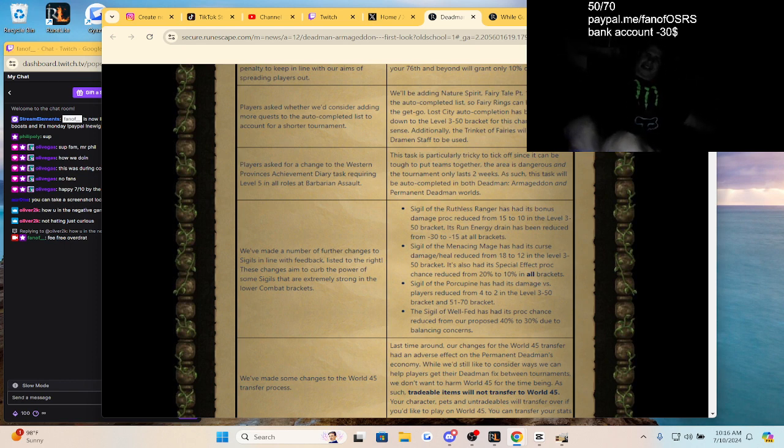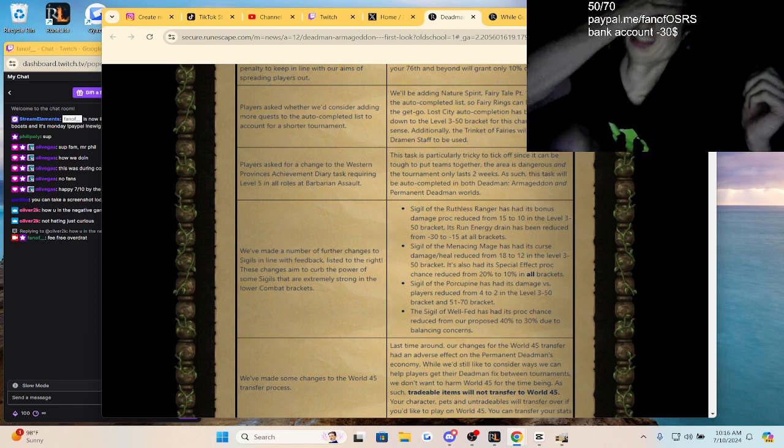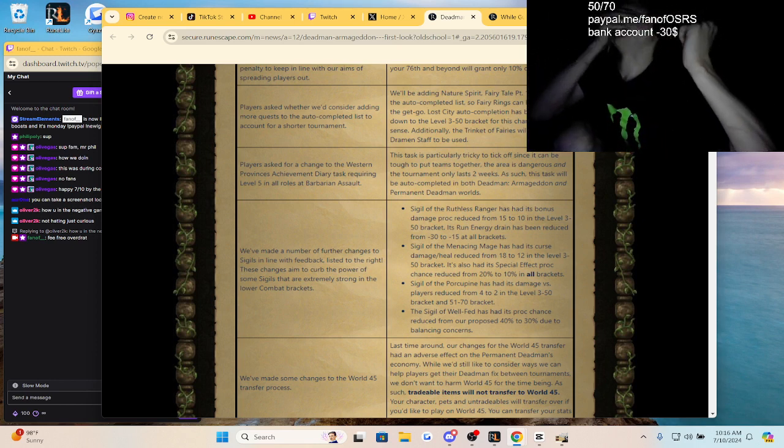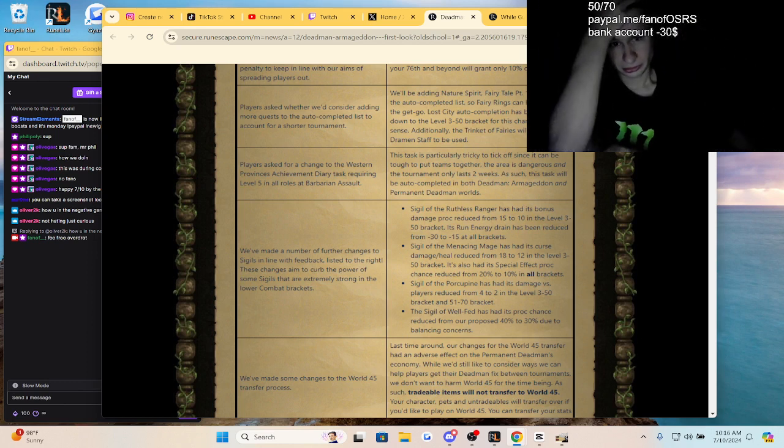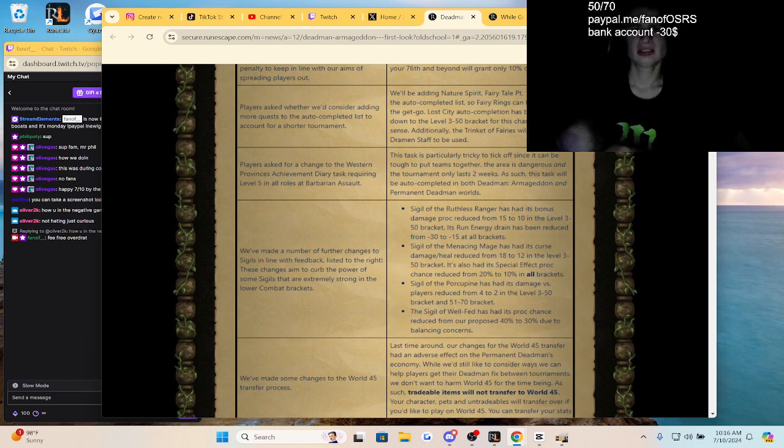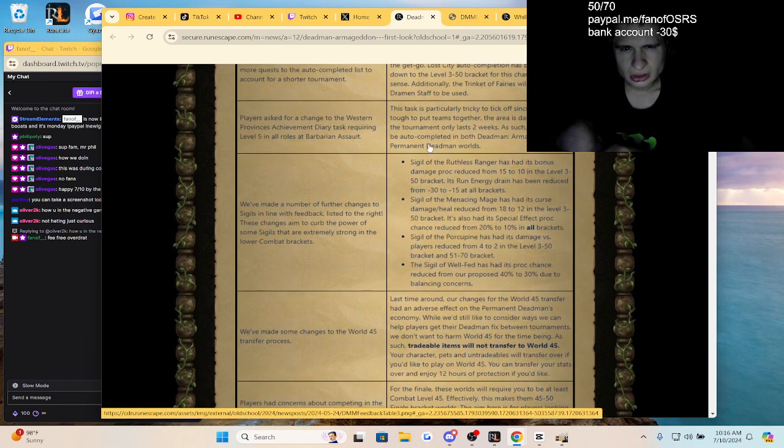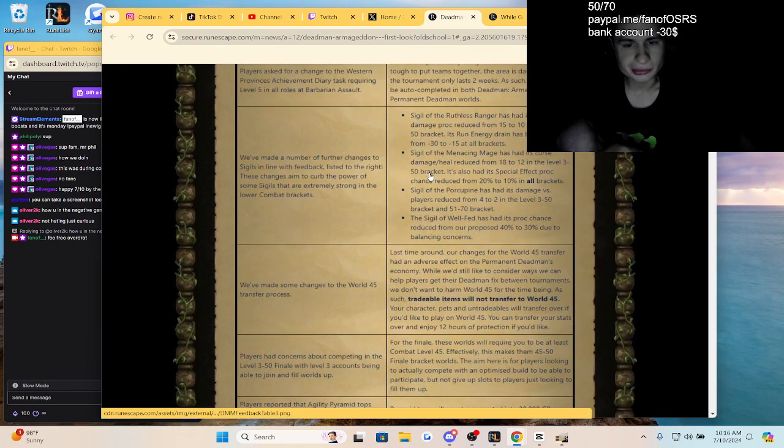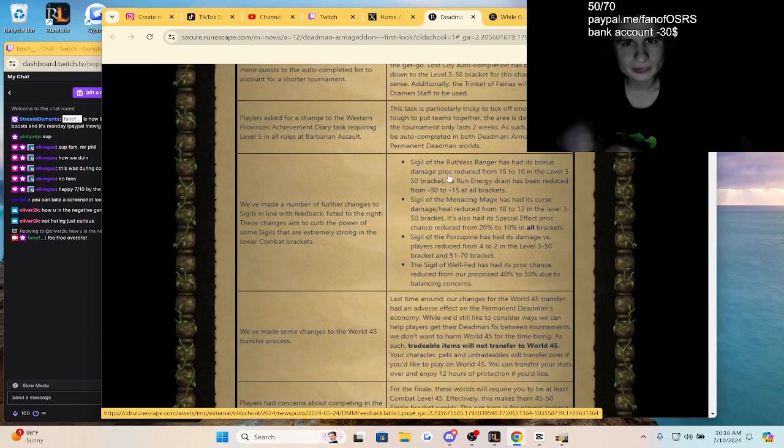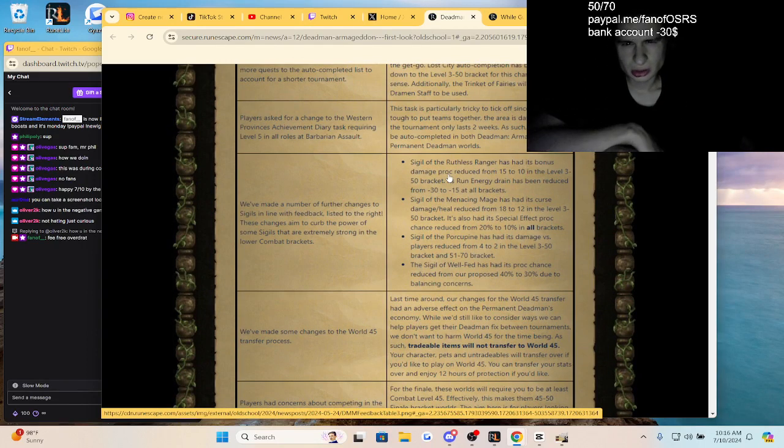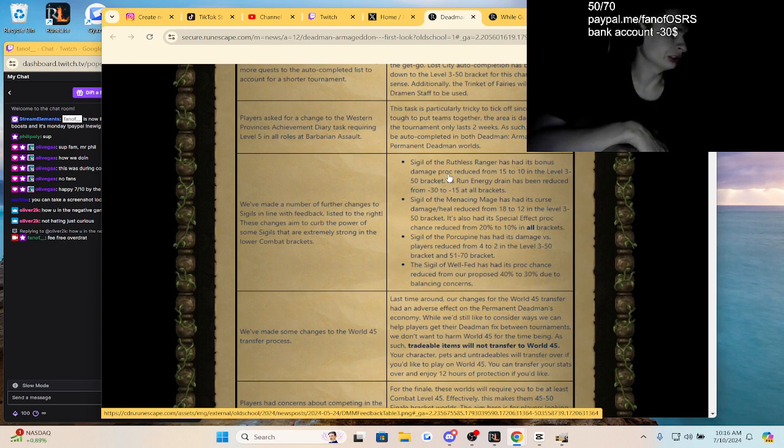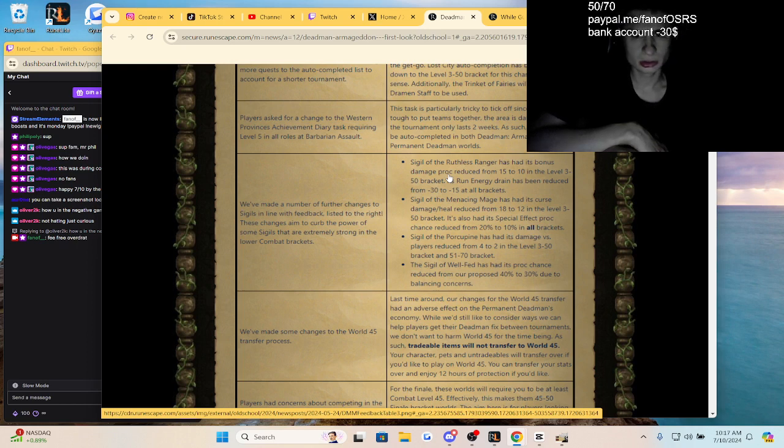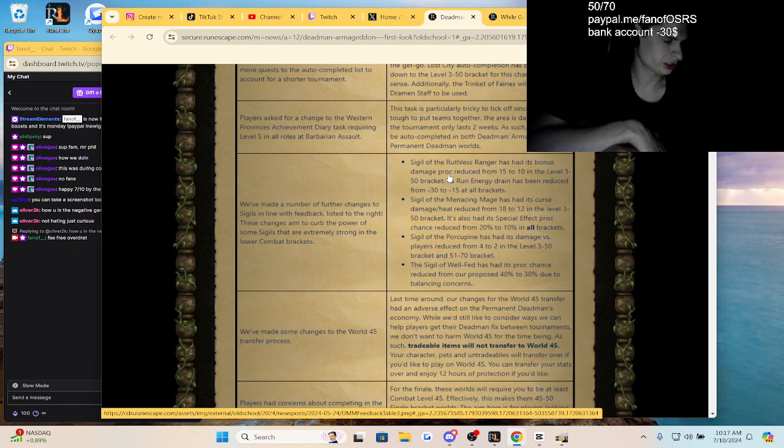They're making these posts long but it's needed. Players asked for a change to the Western Provinces achievement diary requiring level 5 in all roles. Yeah, I'm so glad they auto-completed that. So you might be able to get your torso just randomly because they're auto-completing it. Actually no, you might have to squad up to get your torso. Such a headache right now.